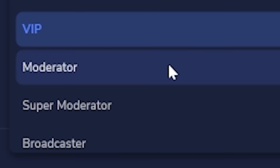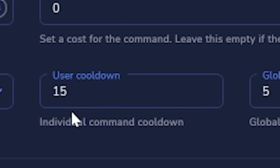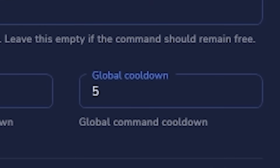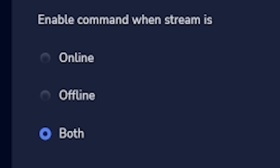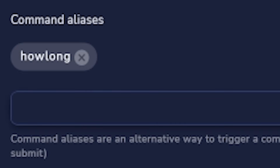User level lets you limit who can use the command — everyone, subscribers, moderators, or broadcaster only. User cooldown and global cooldown are straightforward: if you set user cooldown to 15 seconds, that user can't use !followage again for 15 seconds. Global cooldown means nobody can use it for that period. You can also set whether commands work while the stream is online, offline, or both, and set command aliases — for example, follow age also responds to !howlong.